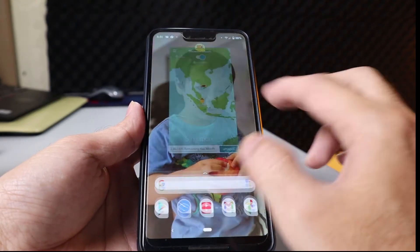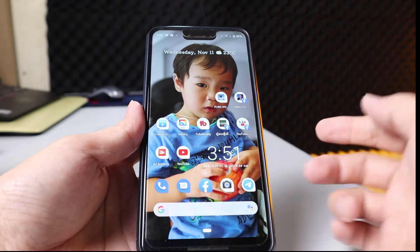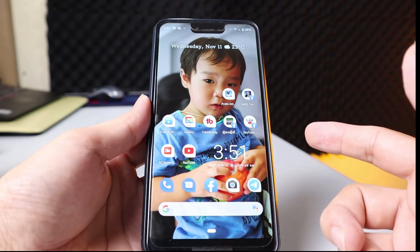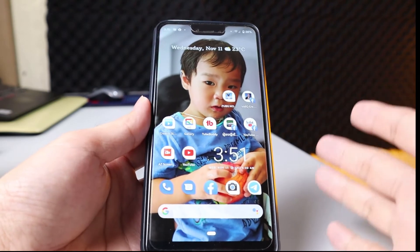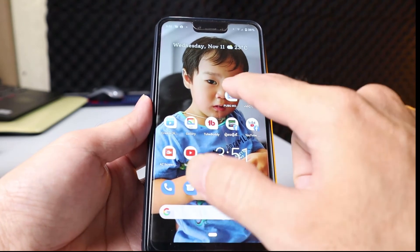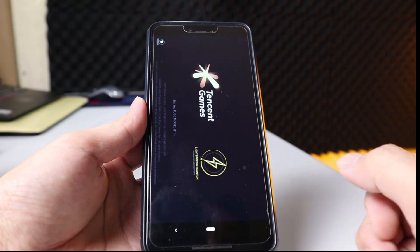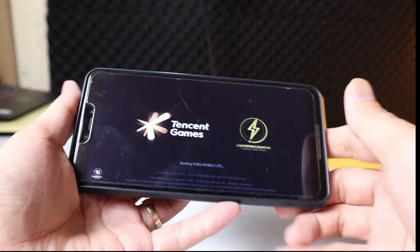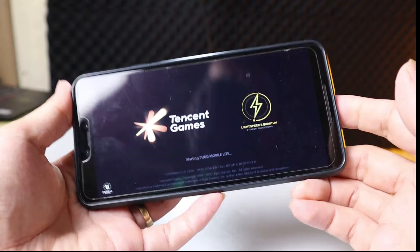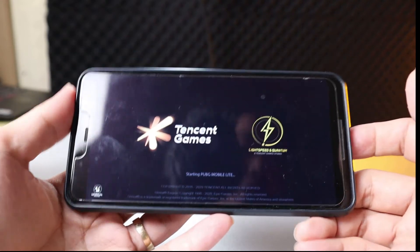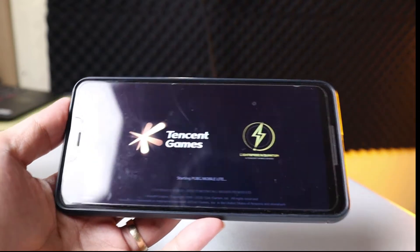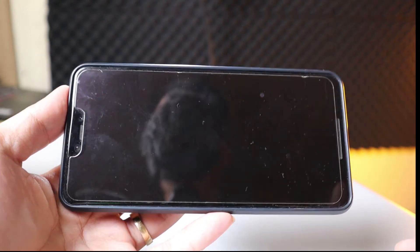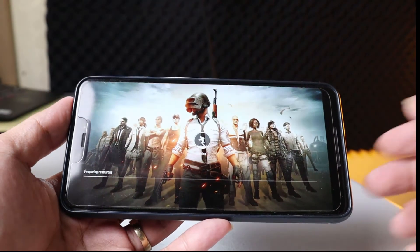Let me open the PUBG game and then I'll show you how to record on it. So let me open my PUBG game here. It's loading — it depends on the speed of your internet. Right now it's loading.